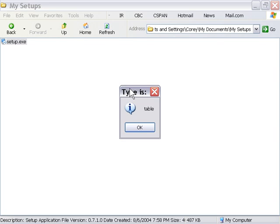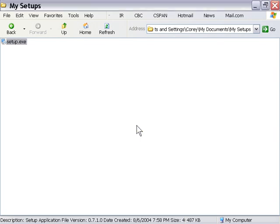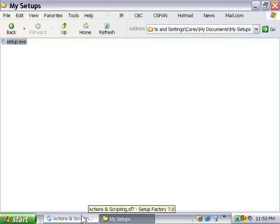As you can see, it tells us the type is table. Cool. So this is a pretty reliable way to figure out what type of variable you're dealing with.